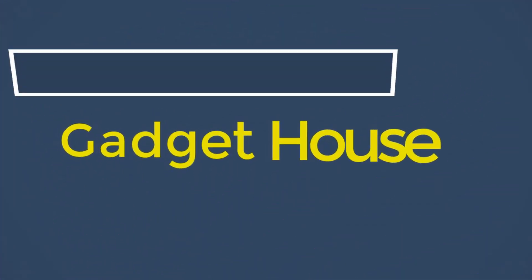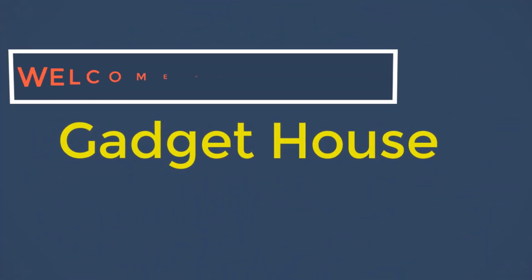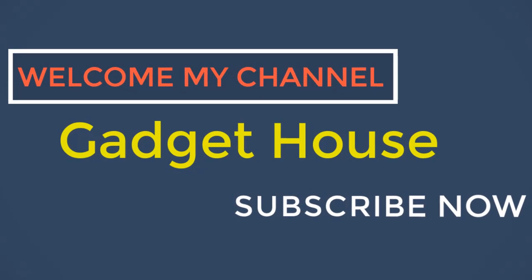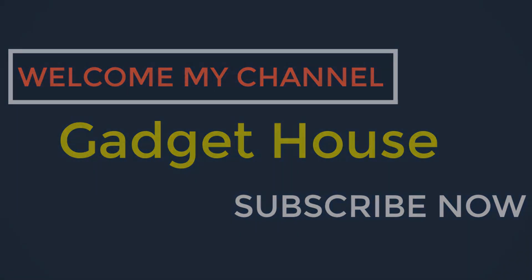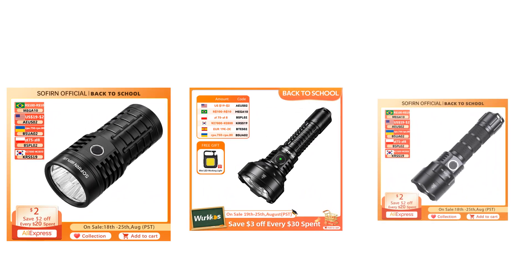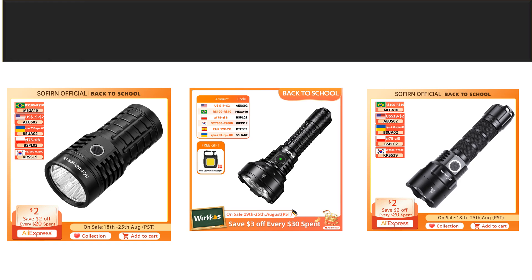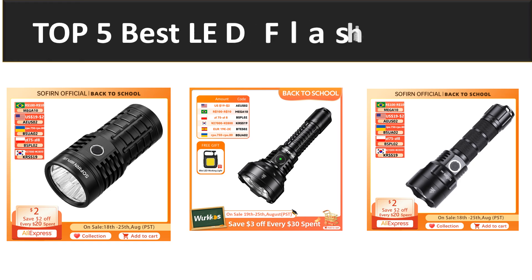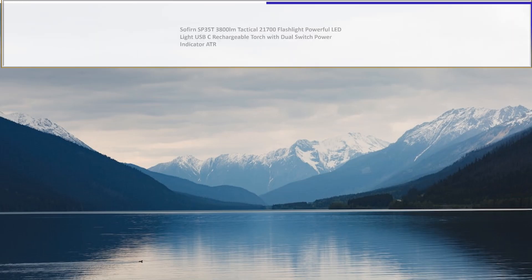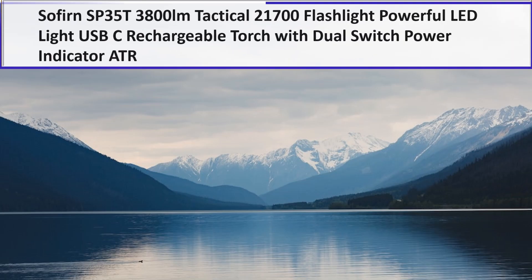Hey there, welcome back to my channel Gadget House. Please subscribe our channel and press the bell icon to get more videos. In this video we are reviewing the top 5 best listed products in 2023. So let's get started with our video at number 5.